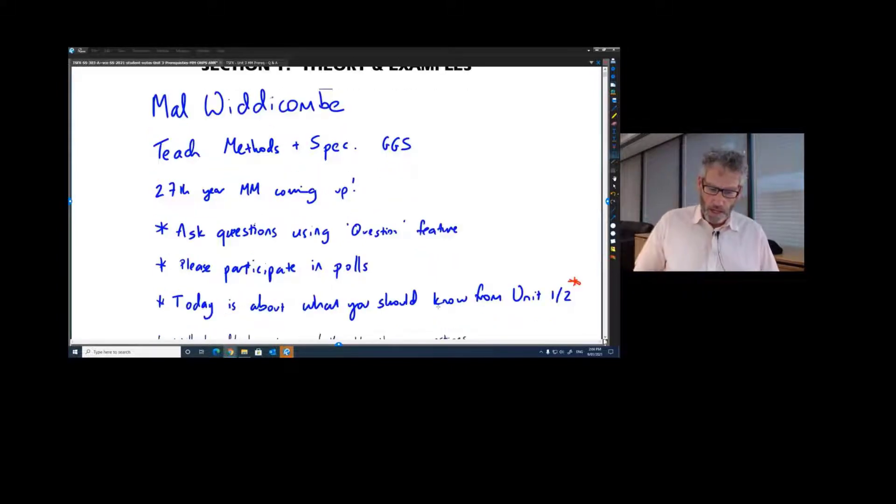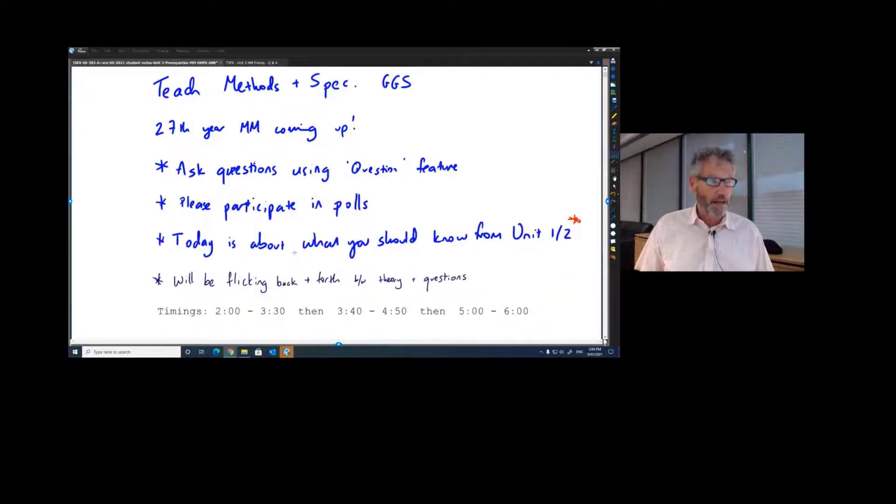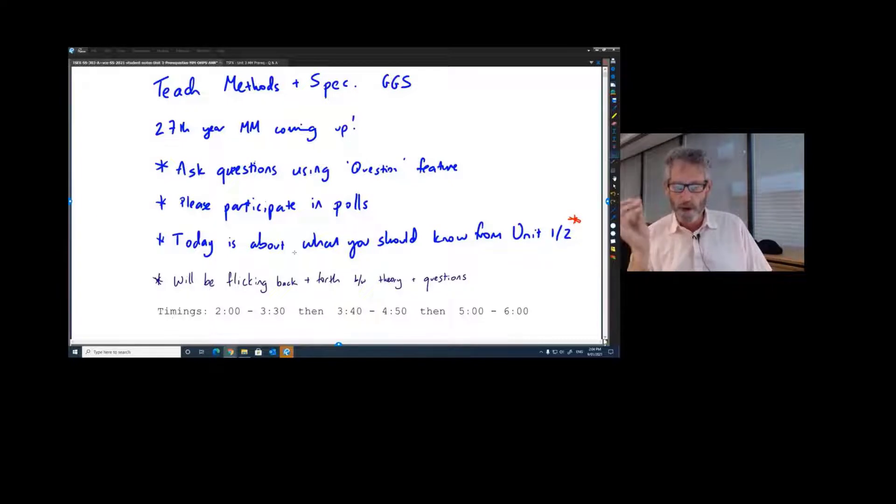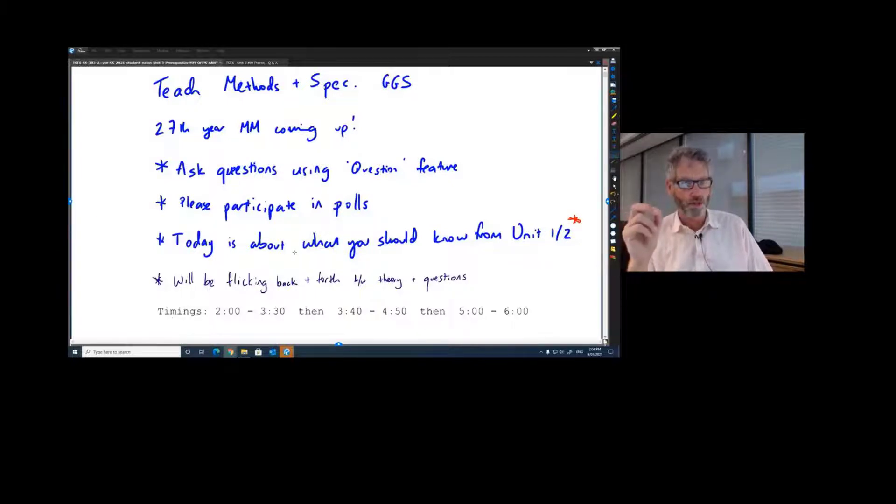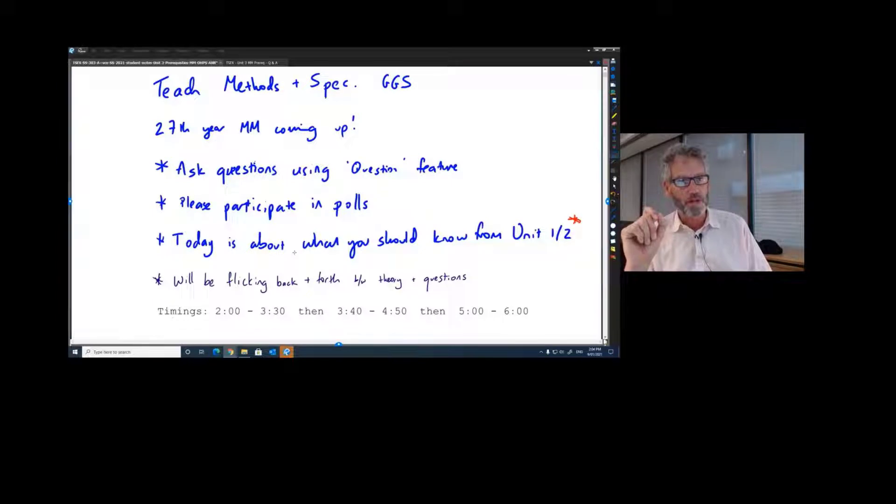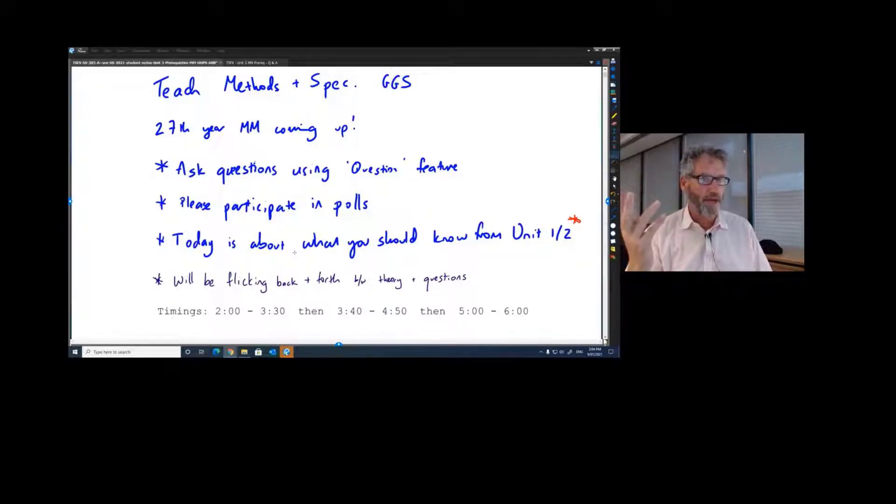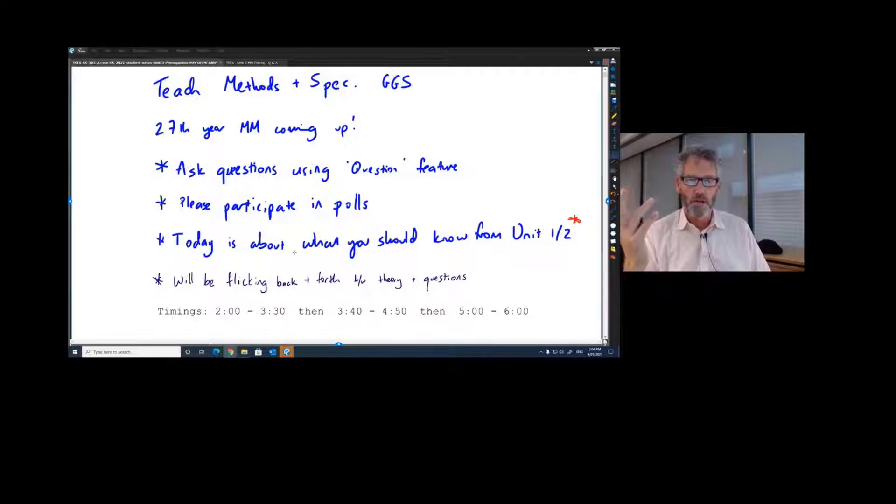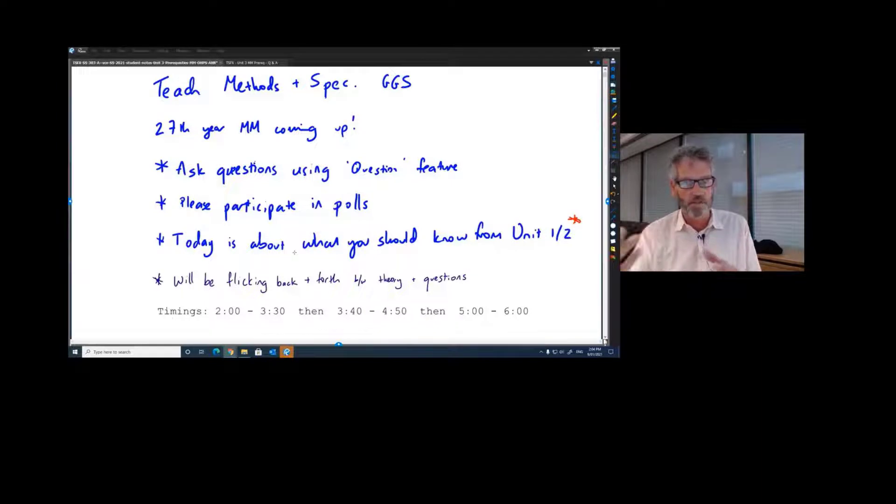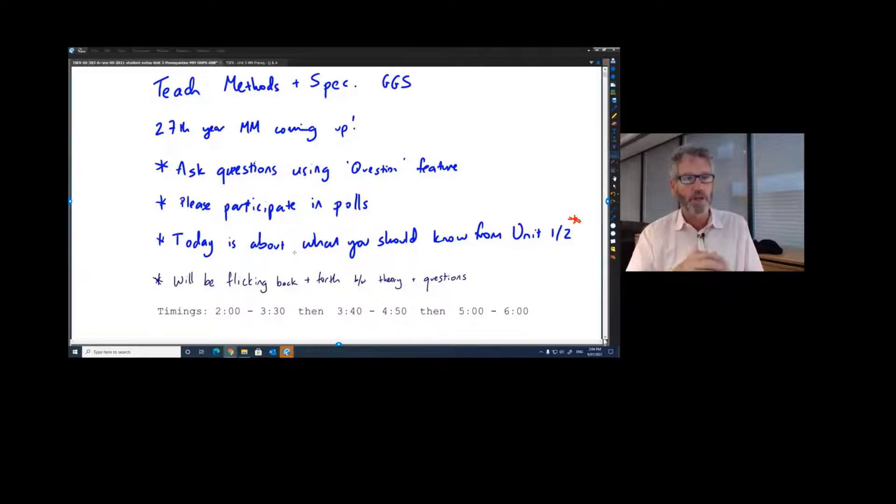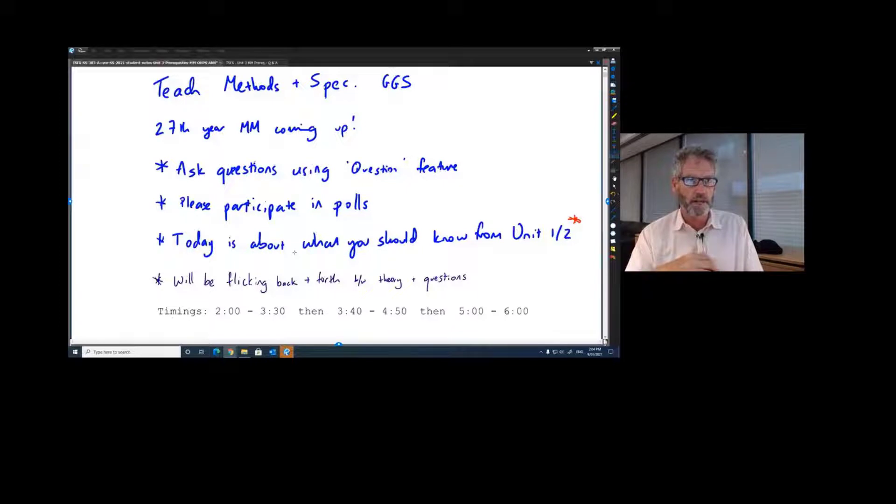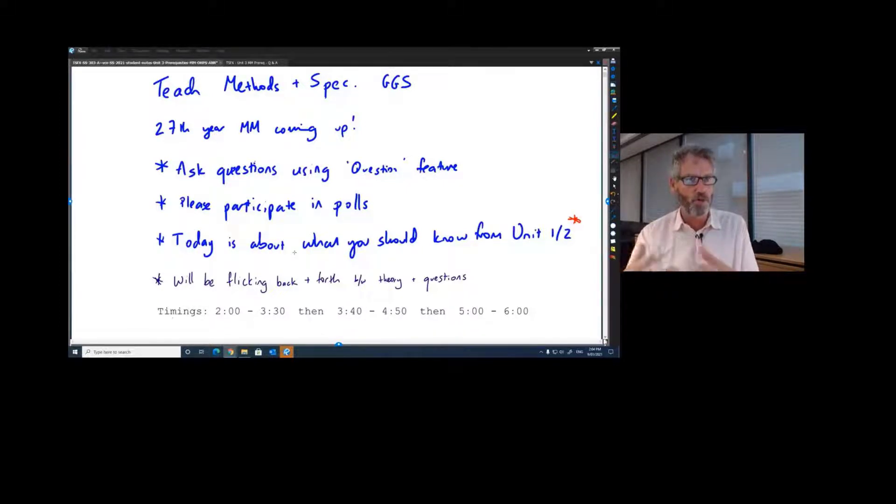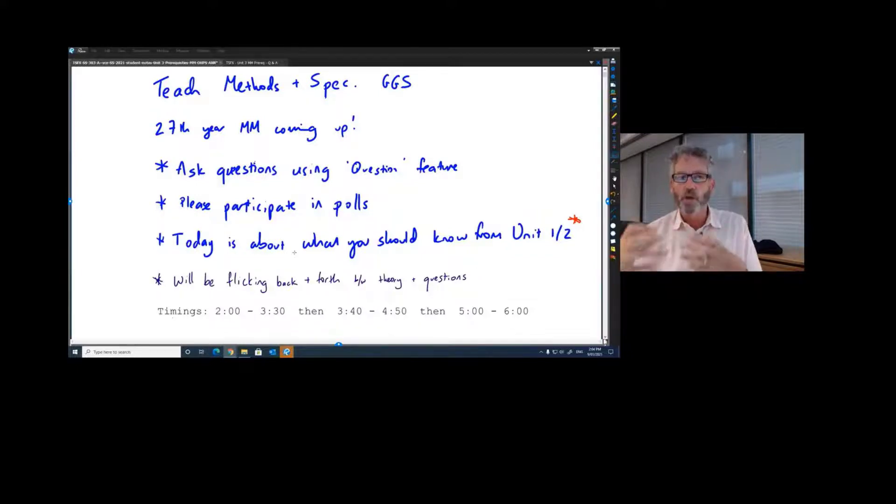So today is the prereq section. This is in theory about what you already know from Unit 1 and 2 last year. They've got that asterisk there because as we all know, Unit 1 and 2 last year wasn't our regular Unit 1 and 2 from any other year. Lots of schools had different amounts of shutdown, different amounts of tech capability. Some students had better access than others. We didn't all have that regular full year of Unit 1-2 preparation. So this is what we'd expect you to know.